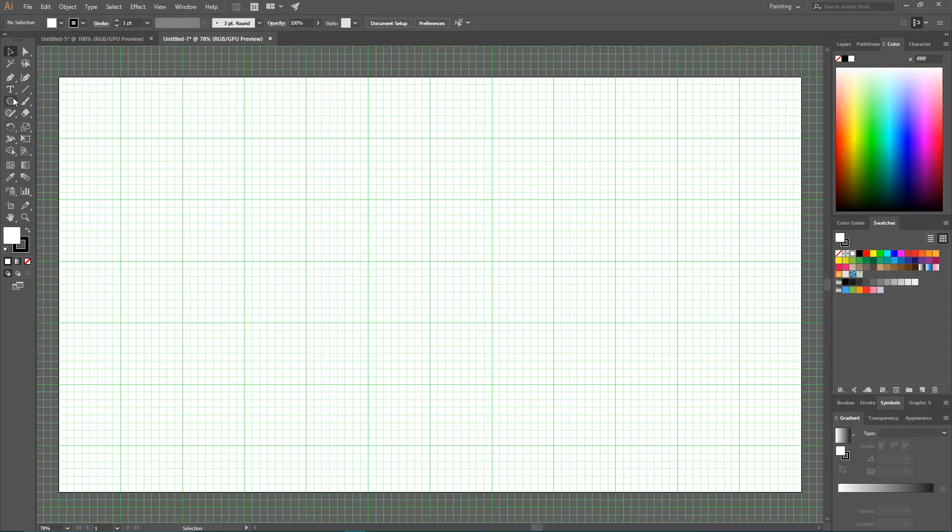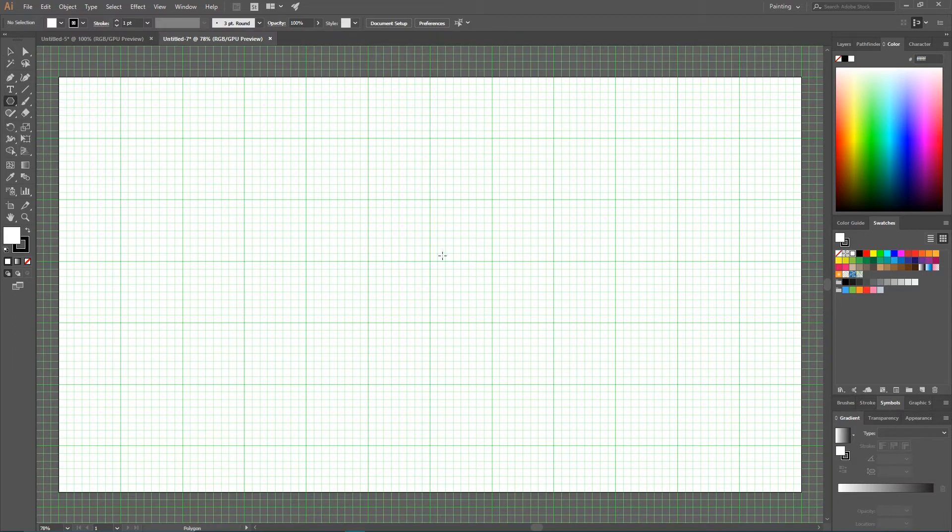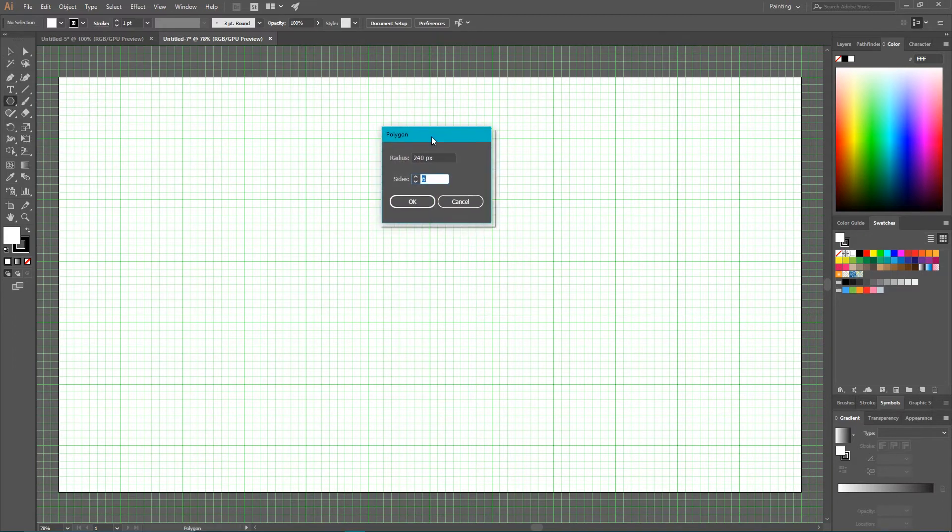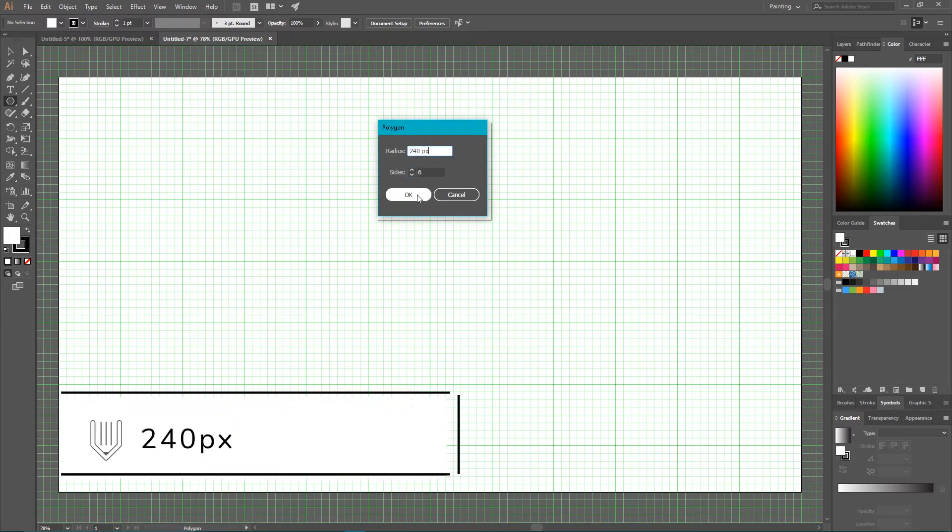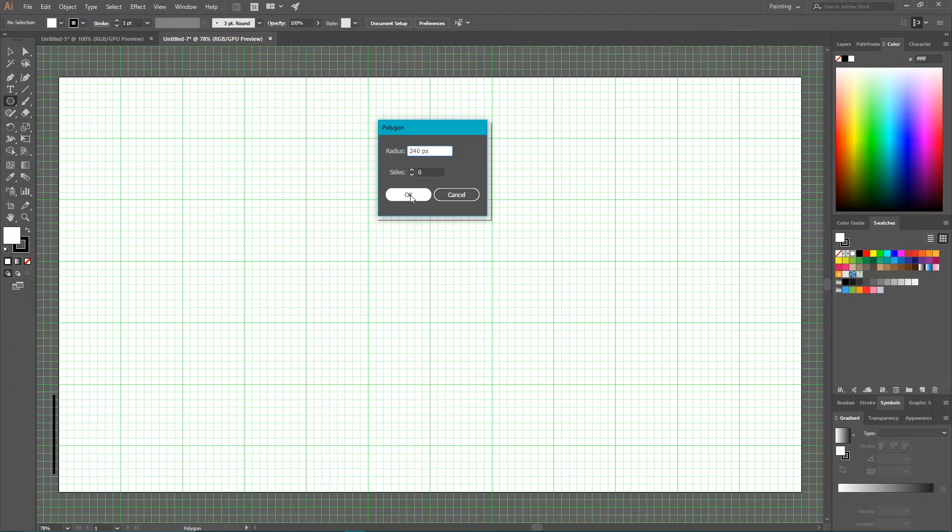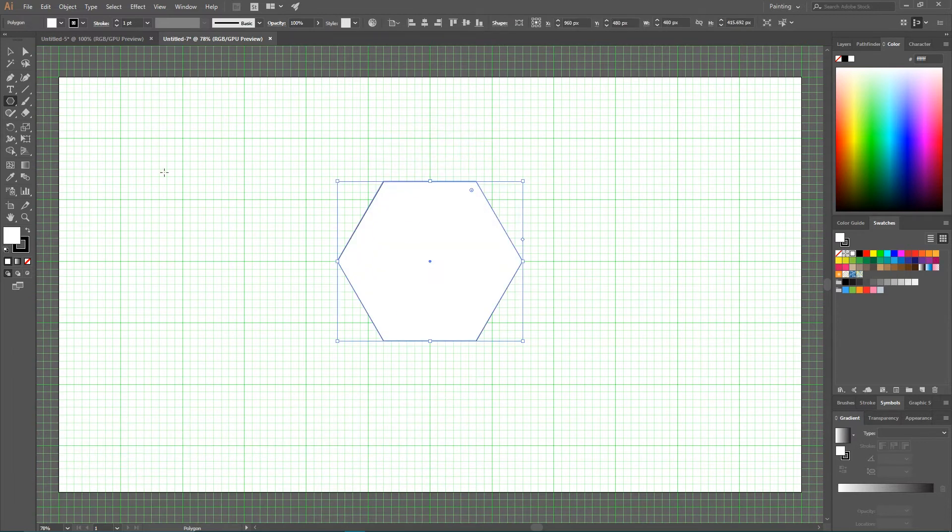And let's start with the Polygon tool. Grab your Polygon tool. Hit once on your artboard. And set the radius of your polygon to 240 pixels. And number of sides set it to 6 to create a hexagon.